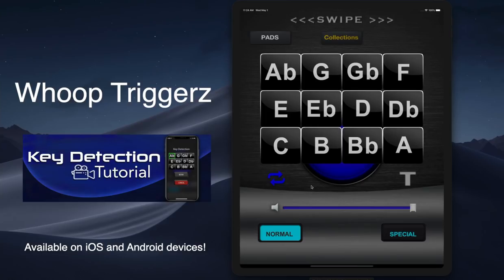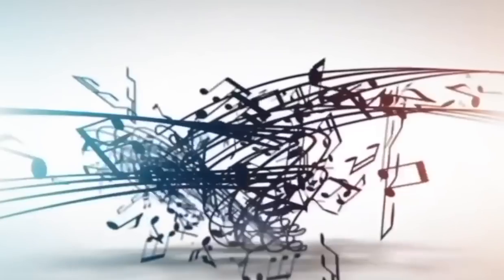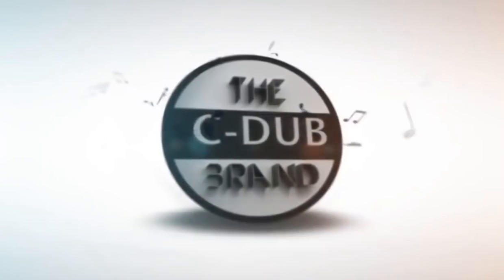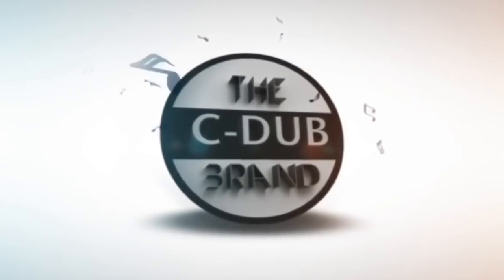I hope that helped you out — I know it's going to help you out. This is CDub once again with the CDub brand. Hoop Triggers — if you don't have it, go download it. This is the best app a church could ever purchase. Thanks and God bless.